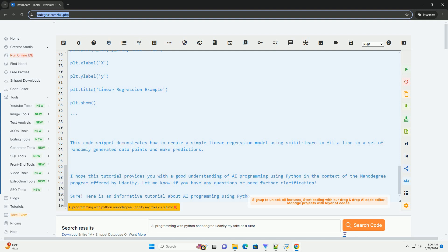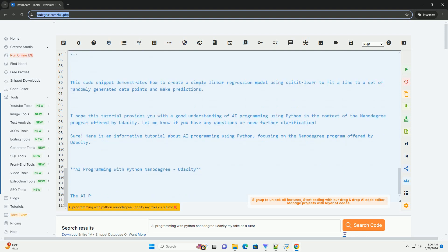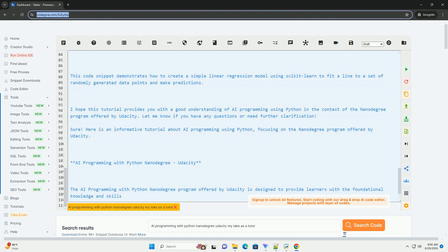4. Deep Learning — dive into deep learning concepts with neural networks, backpropagation, and optimization algorithms. 5. Natural Language Processing — explore text processing, sentiment analysis, and language modeling using NLP techniques.